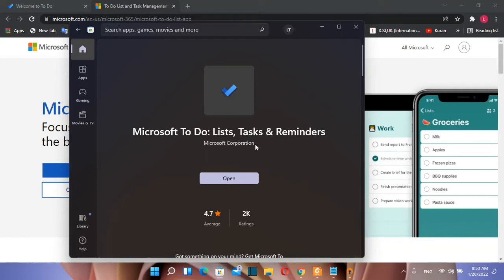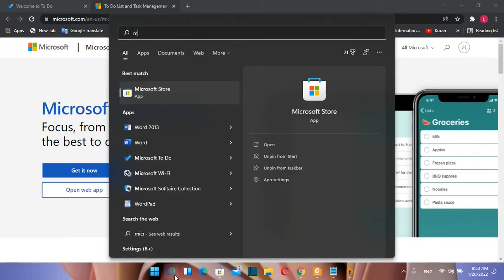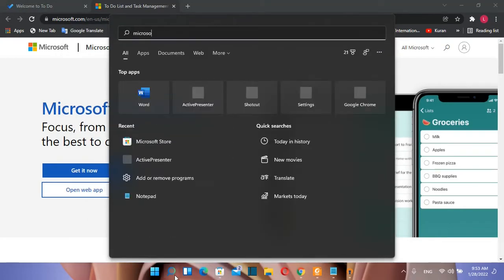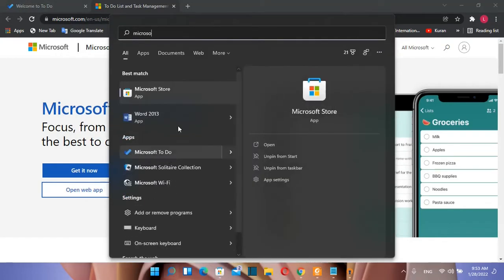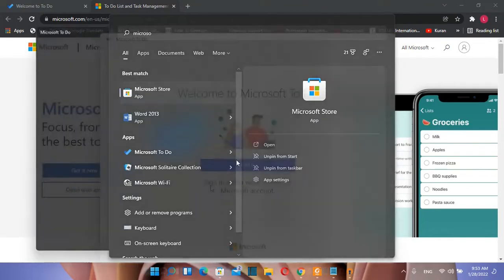So now the installation of the software is done. So let's go ahead, search and we type Microsoft To-Do. Once you see the app Microsoft To-Do you just click over it to open.